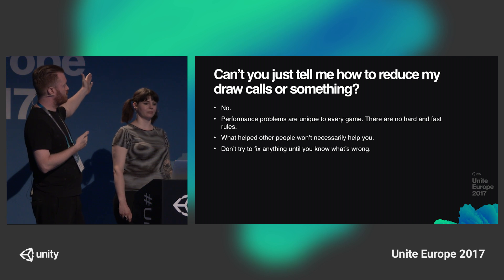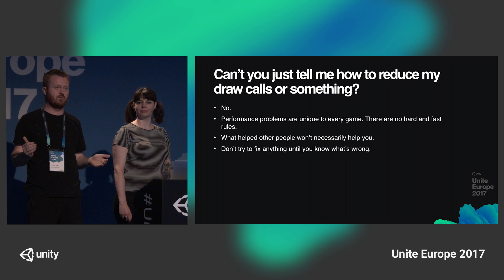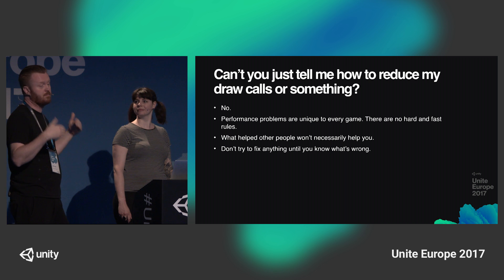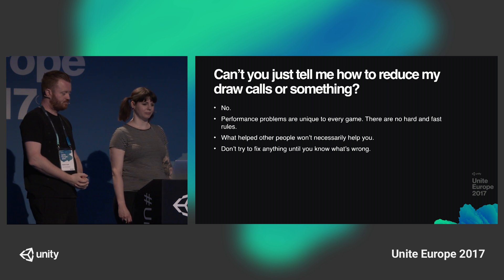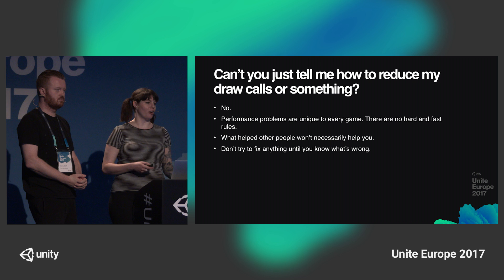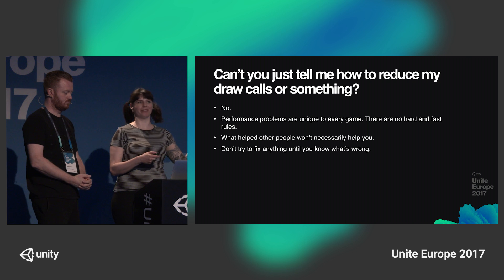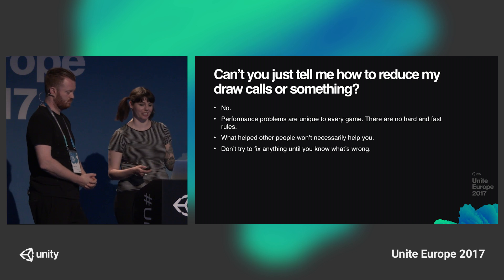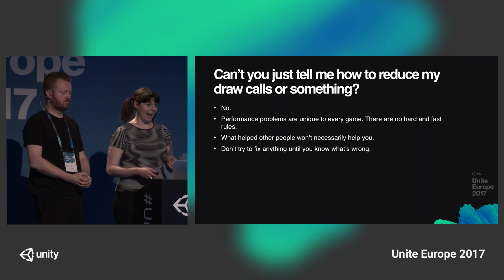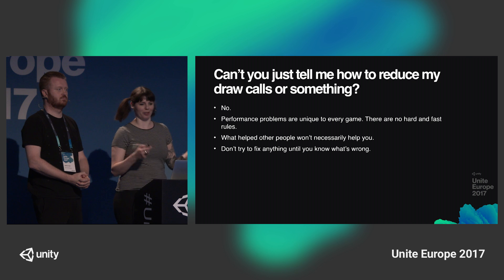We really want to emphasize an empirical process of looking at data and making concrete improvements. We strongly advise: don't try to fix anything until you know what's wrong. If somebody says they reduced their draw calls and their game went faster, that may or may not help you and it may actually cause more problems than it solves. Fixing performance problems involves understanding your problem and then making decisions based on that understanding. What we're going to teach you today is how to gather performance data, how to interpret it, and how to make those decisions yourself — not just a recipe to make your game run faster.